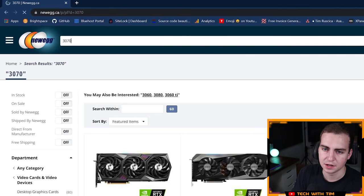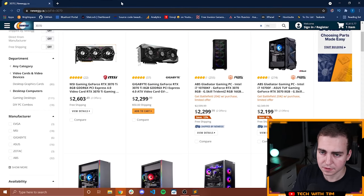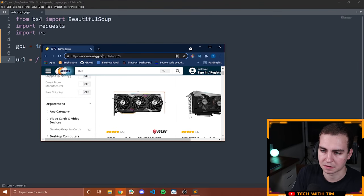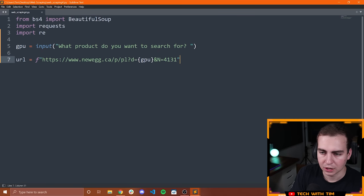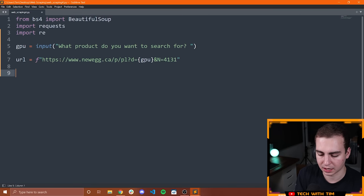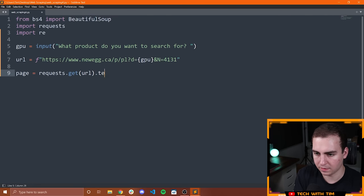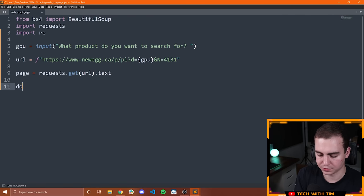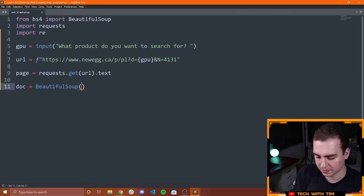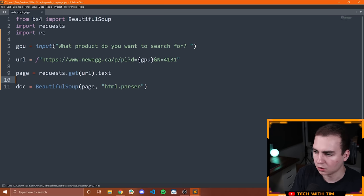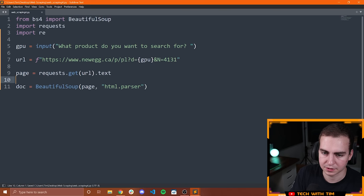So if we want to change what we're searching for, we can just change the D parameter. We can change that to 3070, and now we're looking for 3070. I'm on .ca — if you're in a different country, change the extension to .com or whatever. So we're going to say page equals requests.get(URL) and then .text. Then I want to read this in with BeautifulSoup, so doc equals BeautifulSoup(page, 'html.parser').